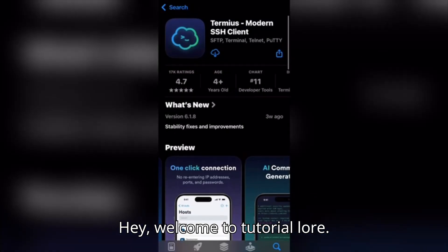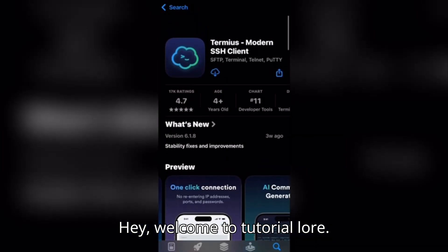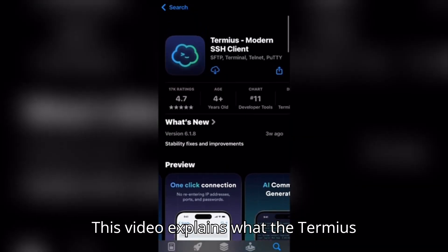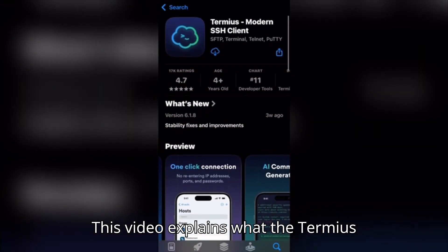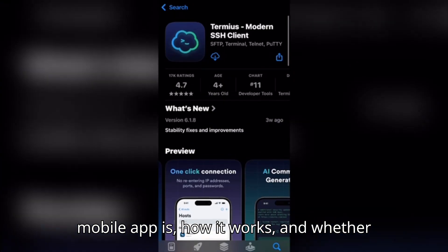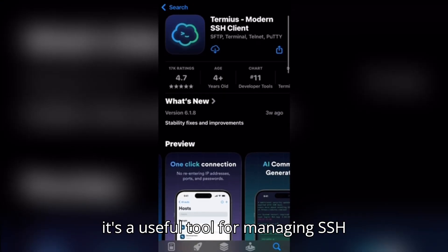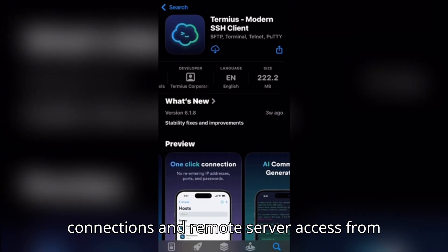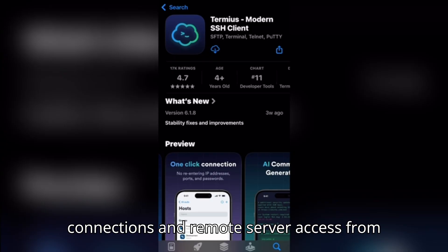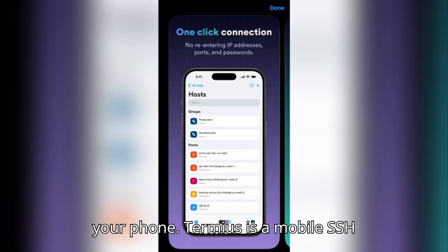Hey, welcome to Tutorial Lore. This video explains what the Termius mobile app is, how it works, and whether it's a useful tool for managing SSH connections and remote server access from your phone.